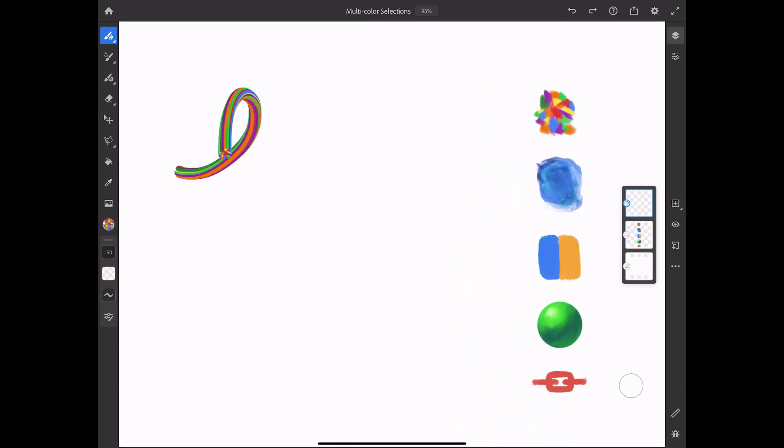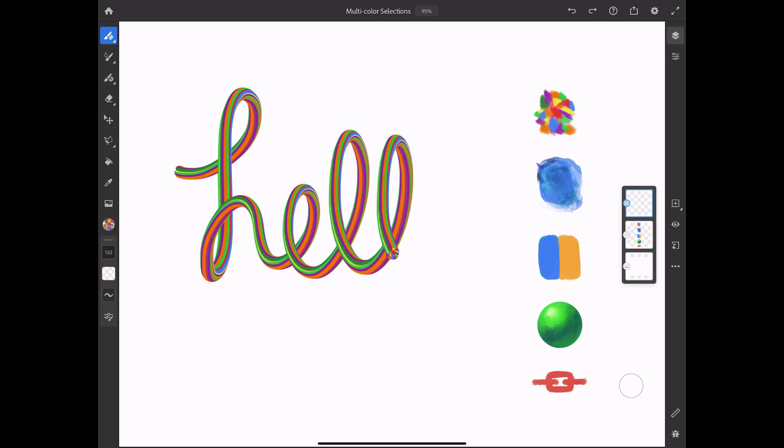Now, all I have to do is paint with whatever brush I'm using, and voila, multicolor magic.